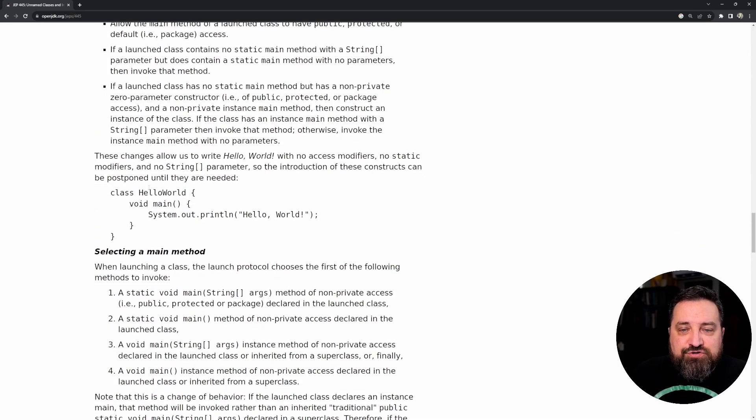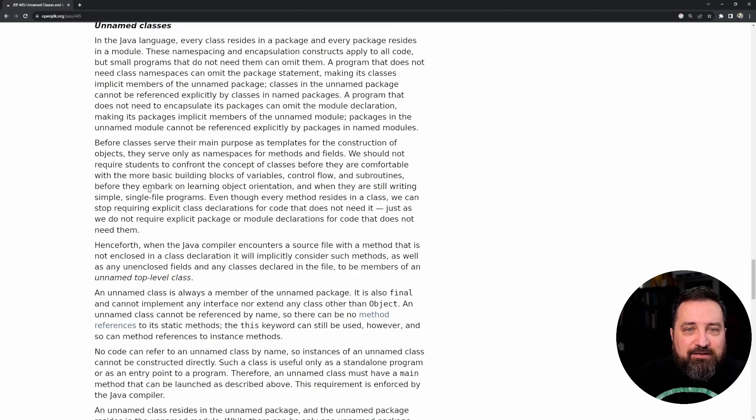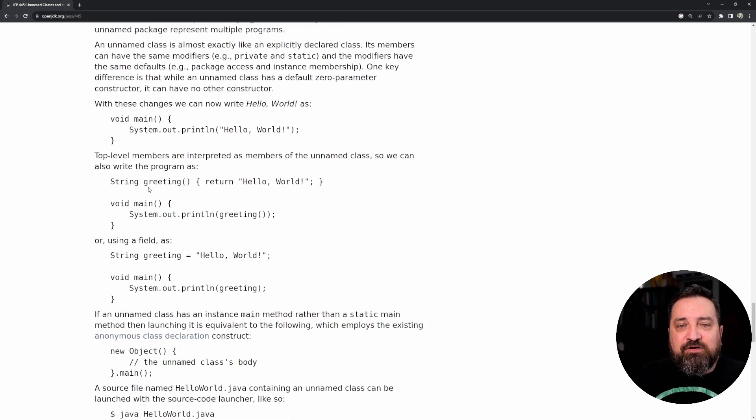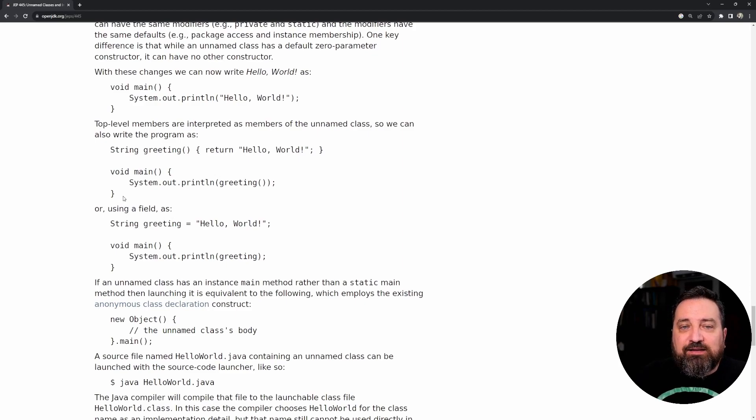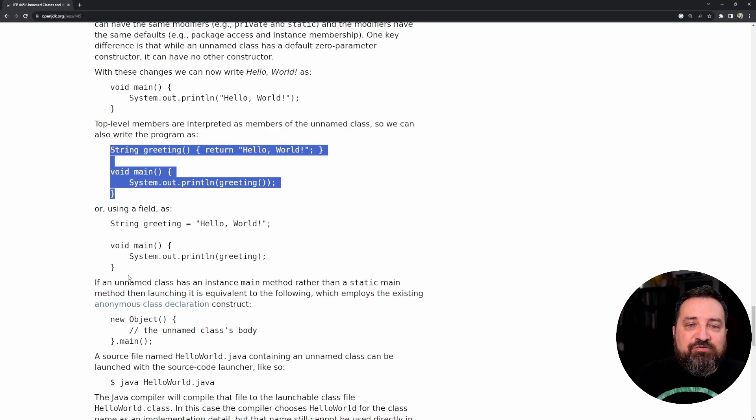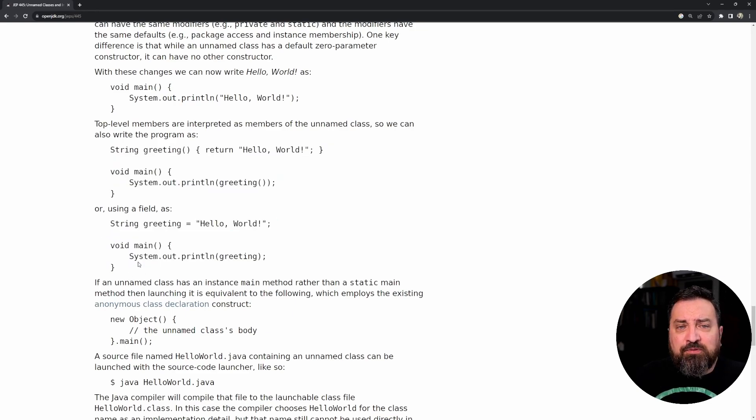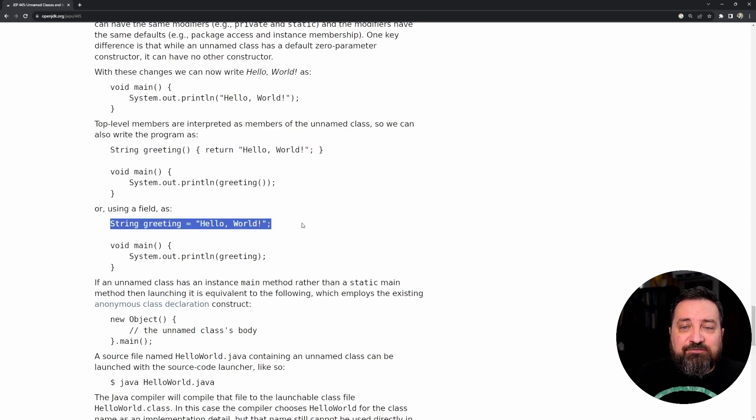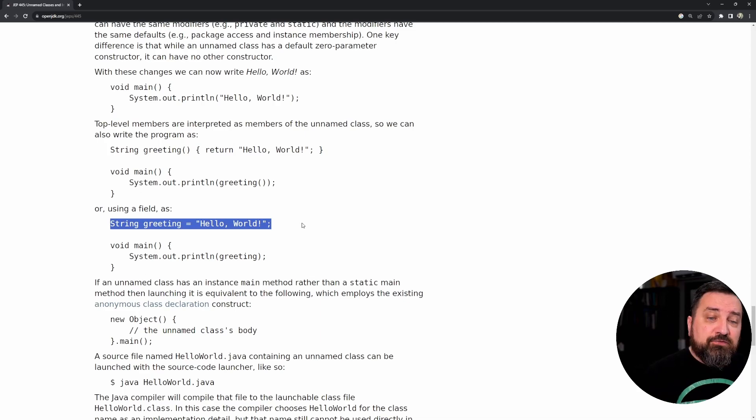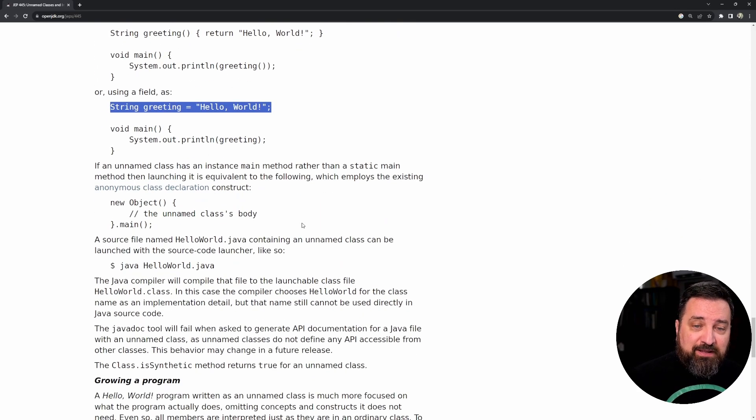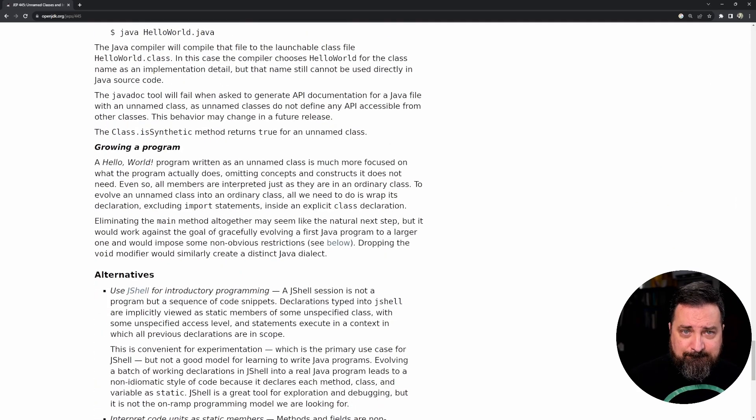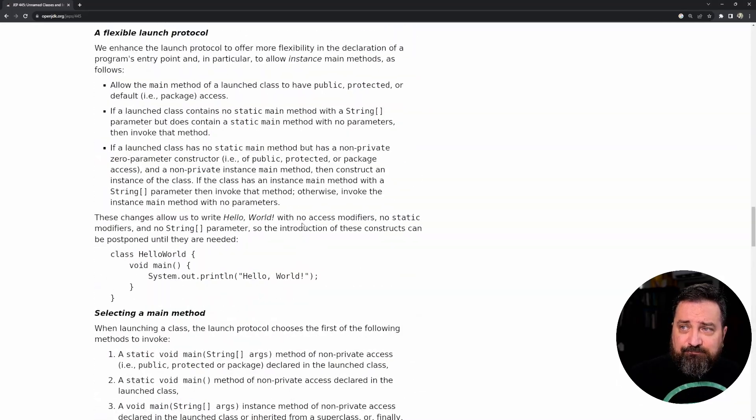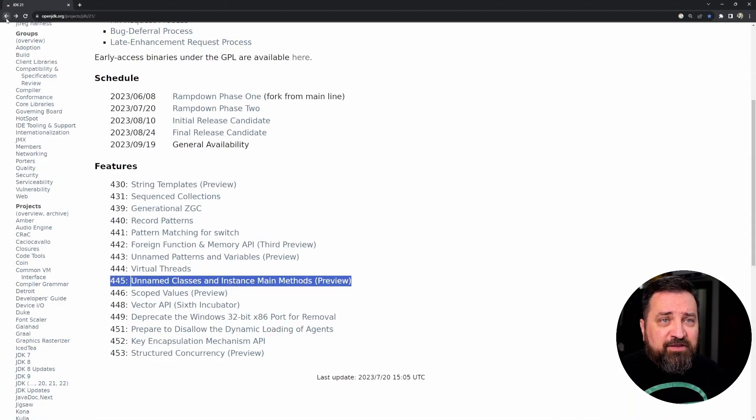Then the final thing I wanted to show from this documentation that you really should read is there is a little bit more you can do within the same class, the same unnamed class. So it's possible to define utility functions and define utility fields that I didn't show, but you can see them here. Just trust me, they will work.